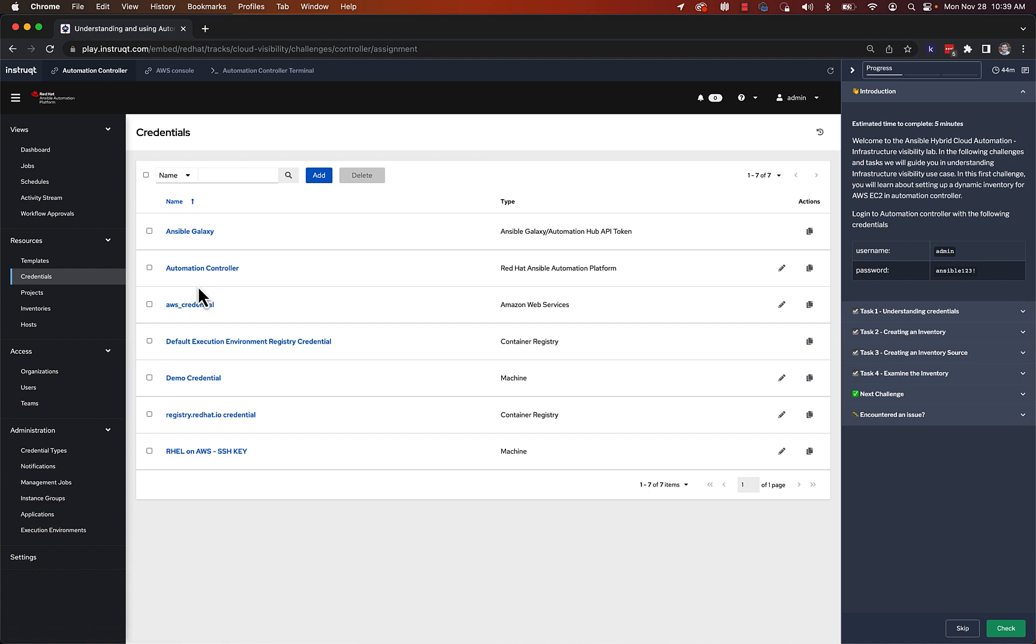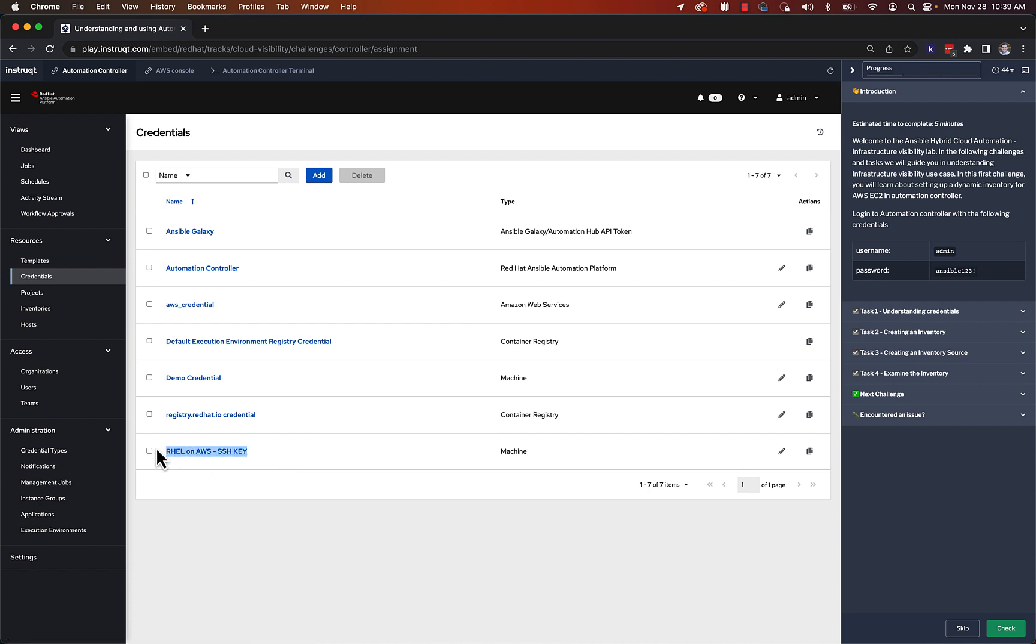I've pre-set up some credentials in here, and the two we're using for this demo are the AWS credential. This is actually the Amazon Web Services credential to access the API for Amazon, and then the rel on AWS SSH key. So this is actual Linux instances that just happen to be running on Amazon.